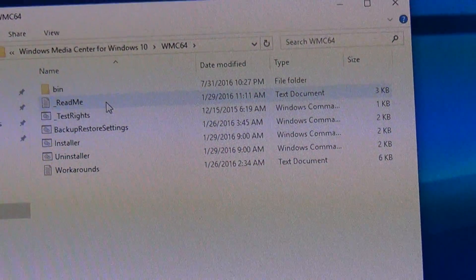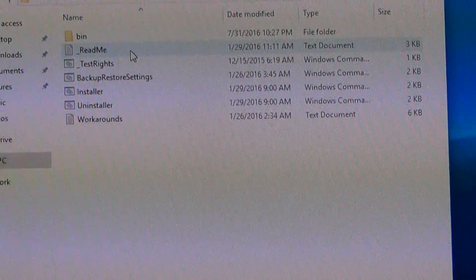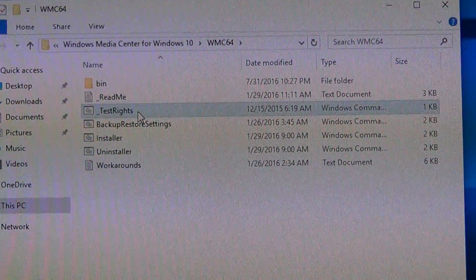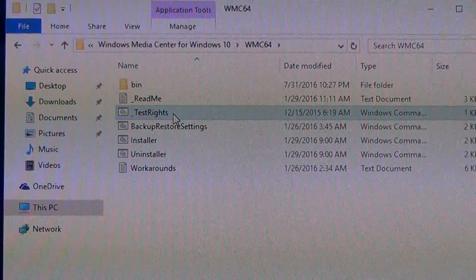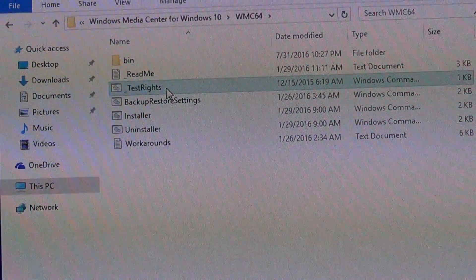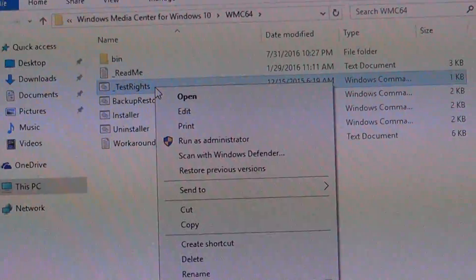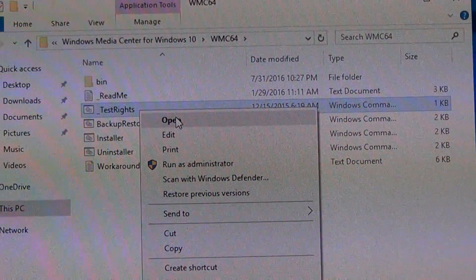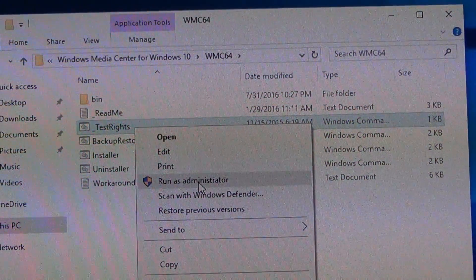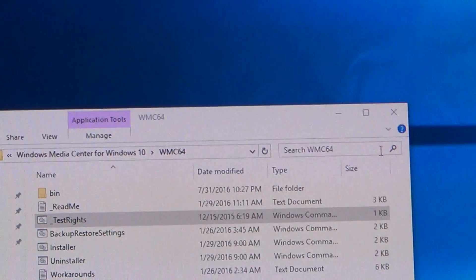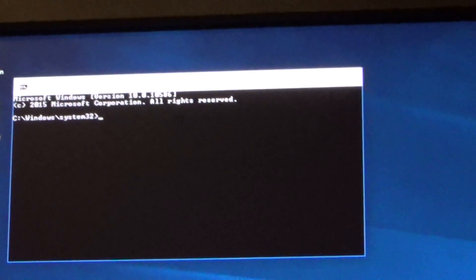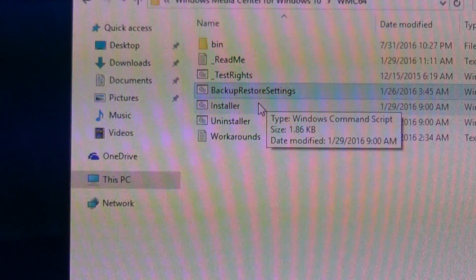I'll also try to include a 32-bit version as well. After you have your clean install of Windows 10, you're going to right-click on the test rights file and run as administrator, then choose yes. After that you're going to need to restart your computer.